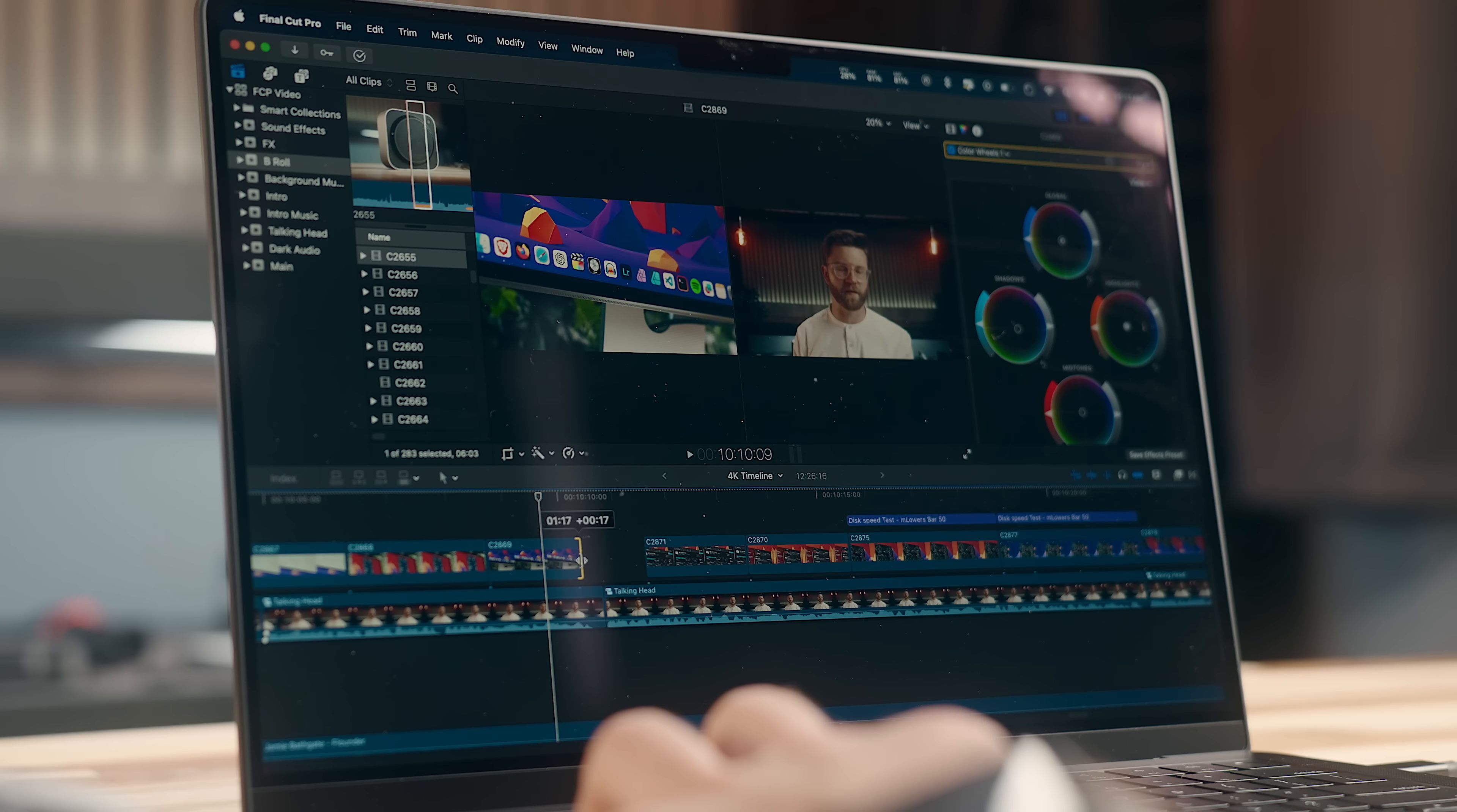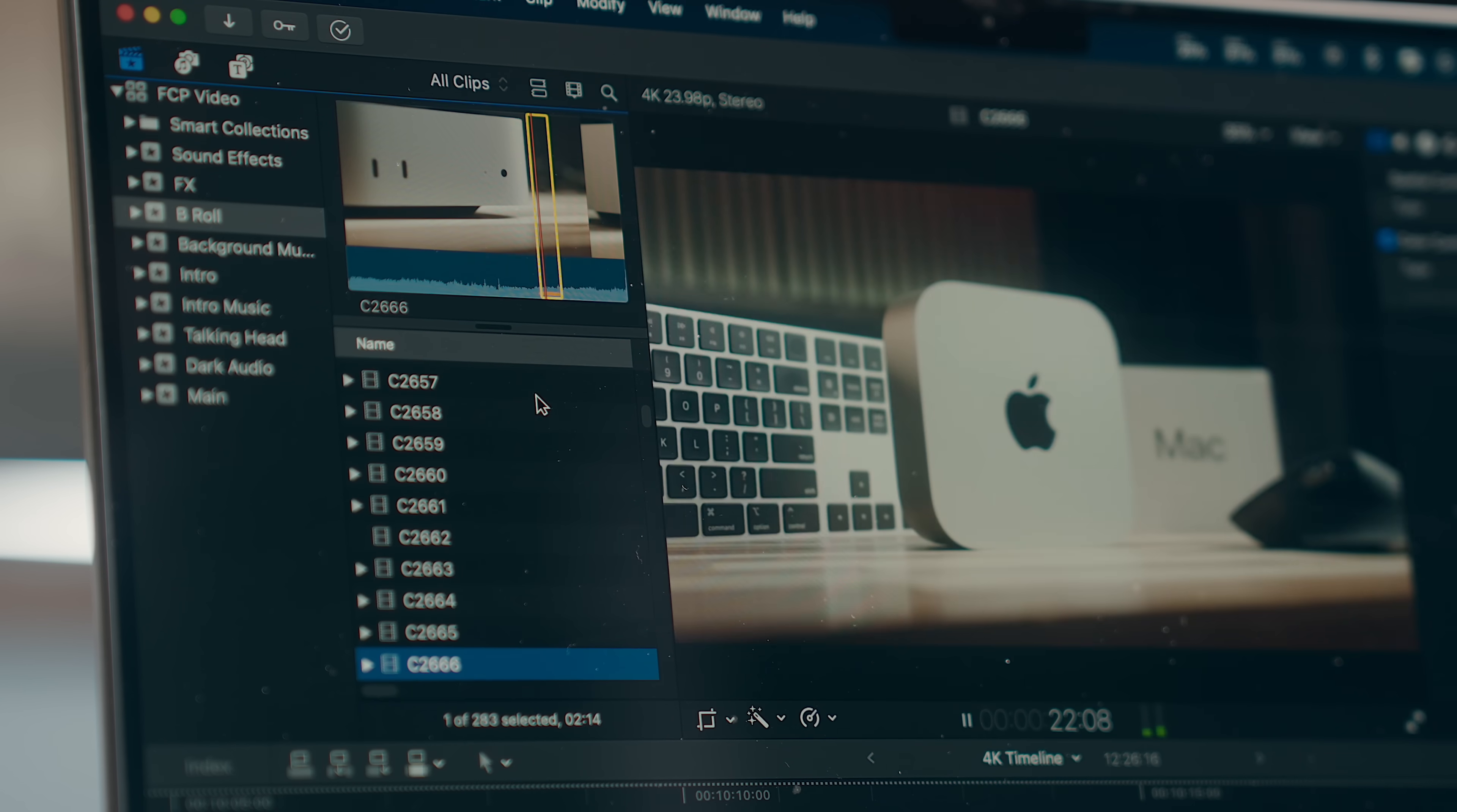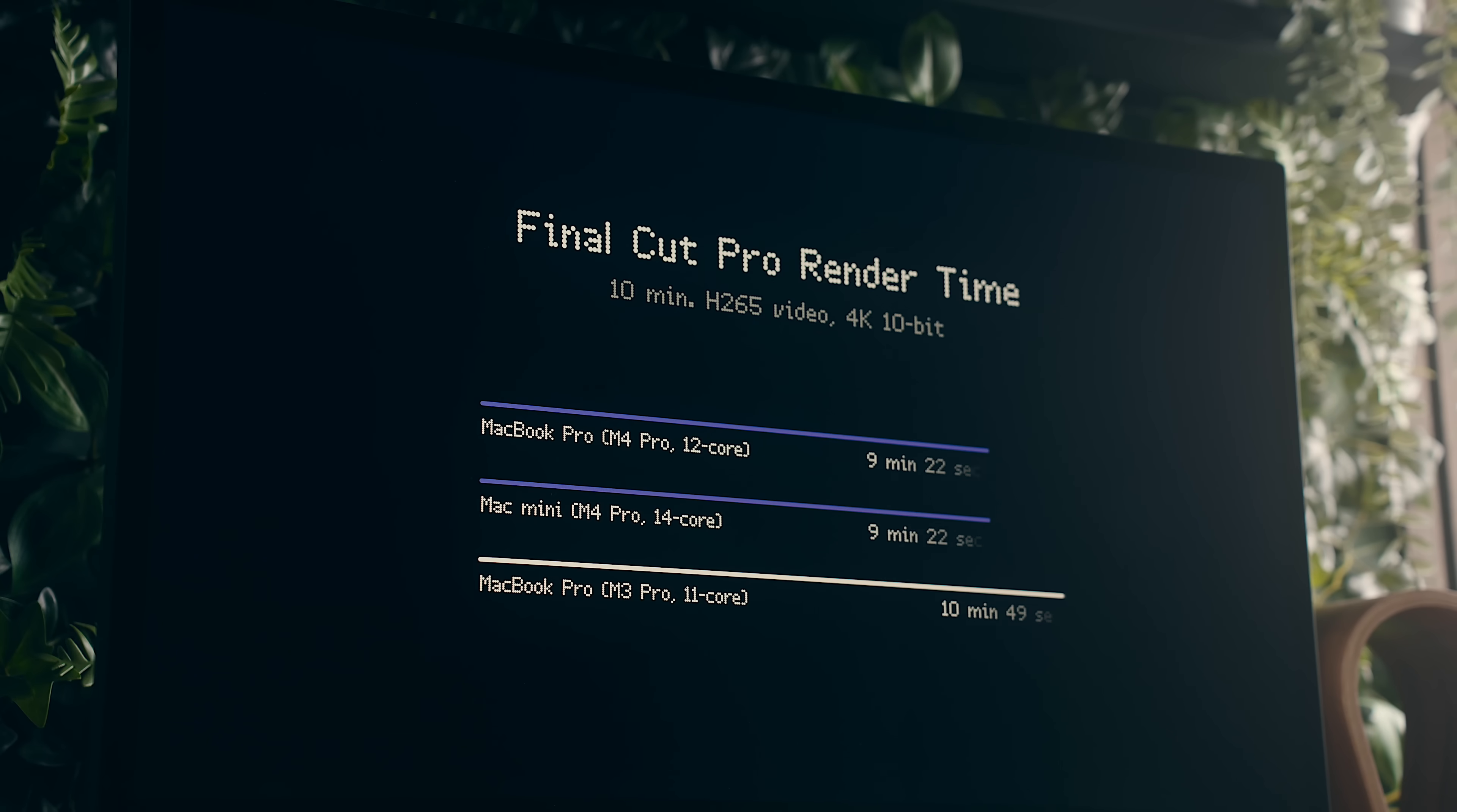When you move over to video editing, that's a similar story where again, the M4 Pro MacBook just feels a lot smoother moving around and doing things, especially with resource heavy plugins. And it also renders out video around 13% faster than the M3 Pro.